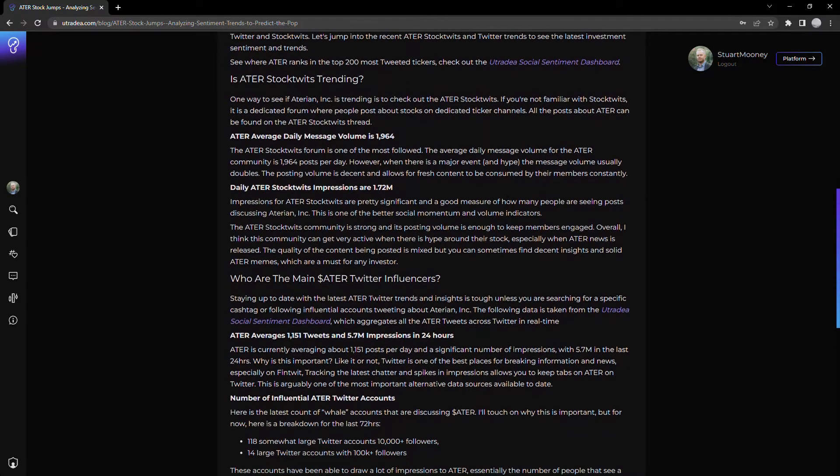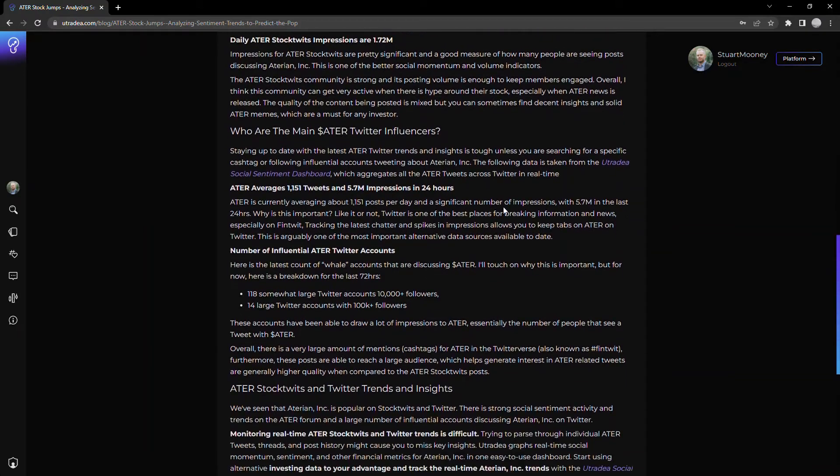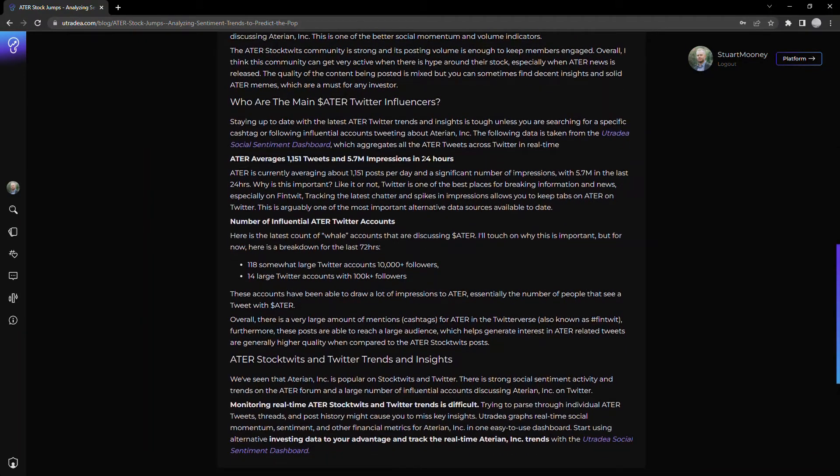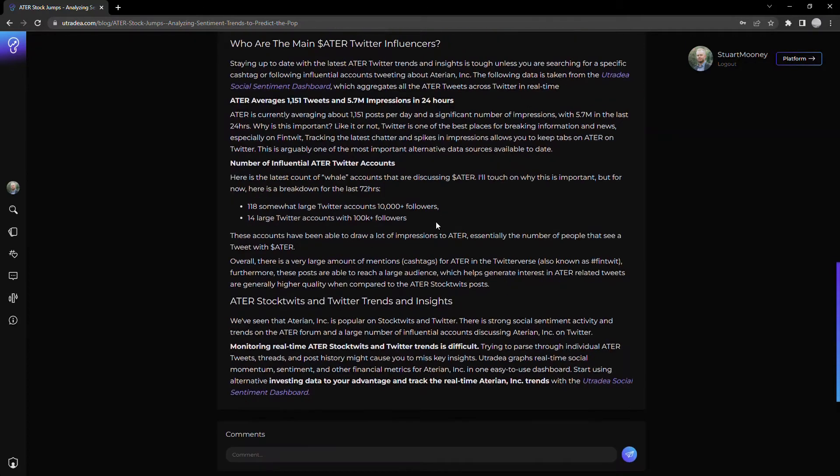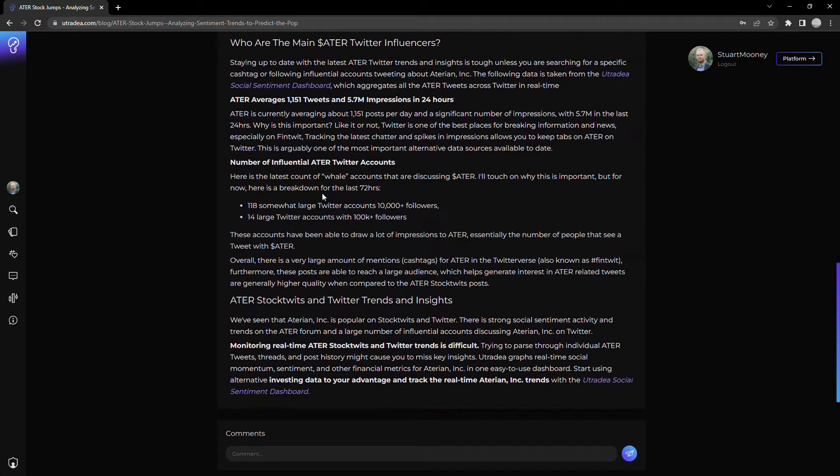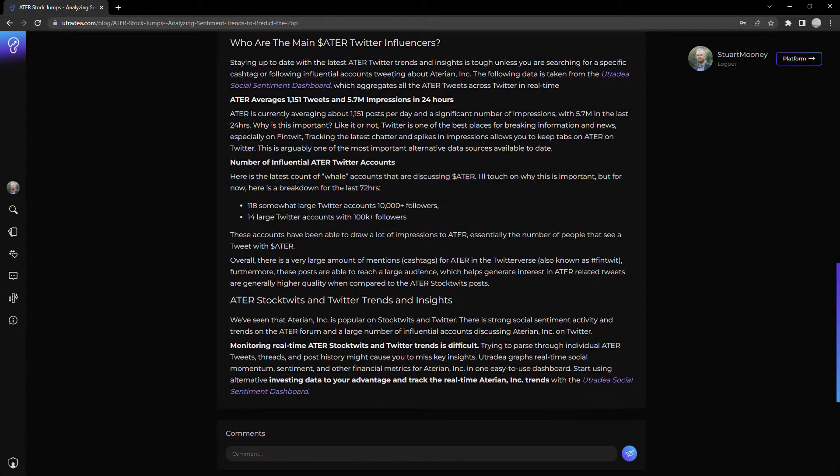The second thing we like to look at is what's happening on Twitter. So obviously Twitter, massive social platform, a ton going on there, easy to cash tag specific stocks. In this case, cash tag ATER. But what's interesting is following what we call the whale accounts. So who are the big accounts that are tweeting about ATER?